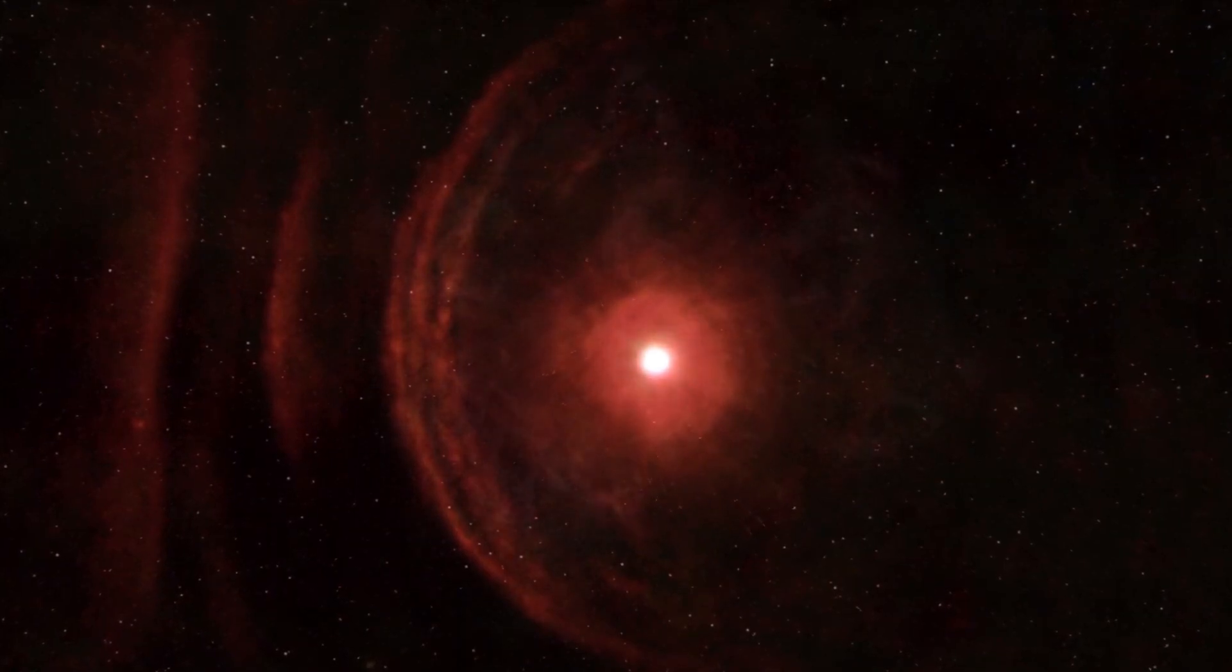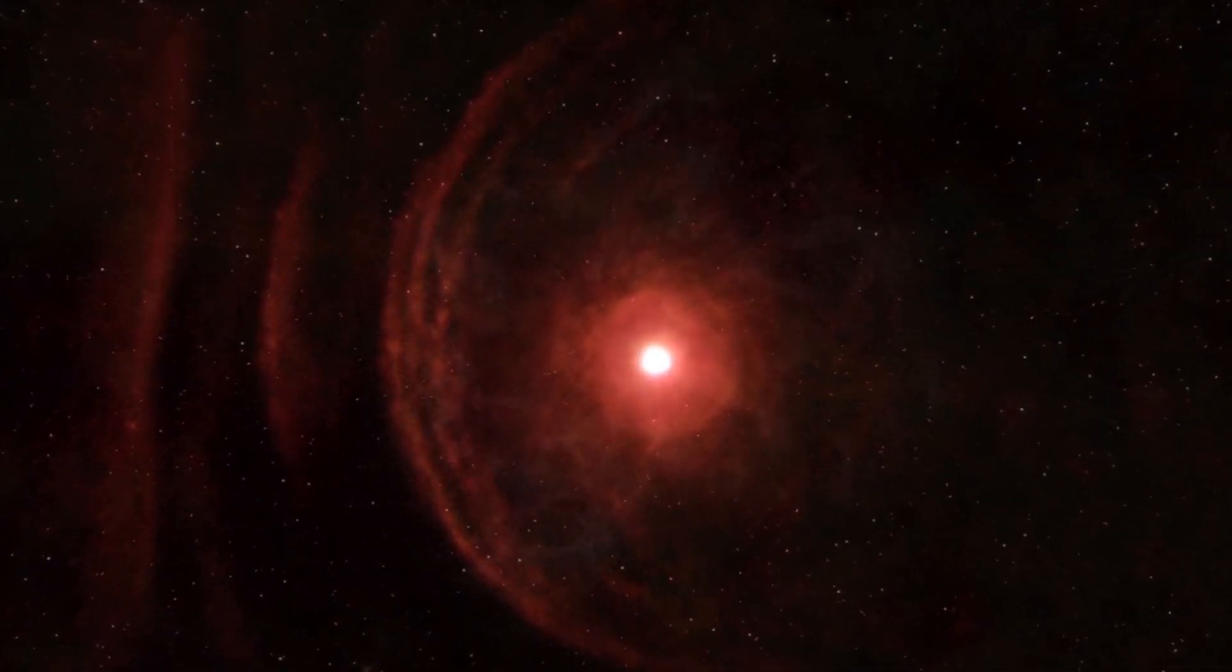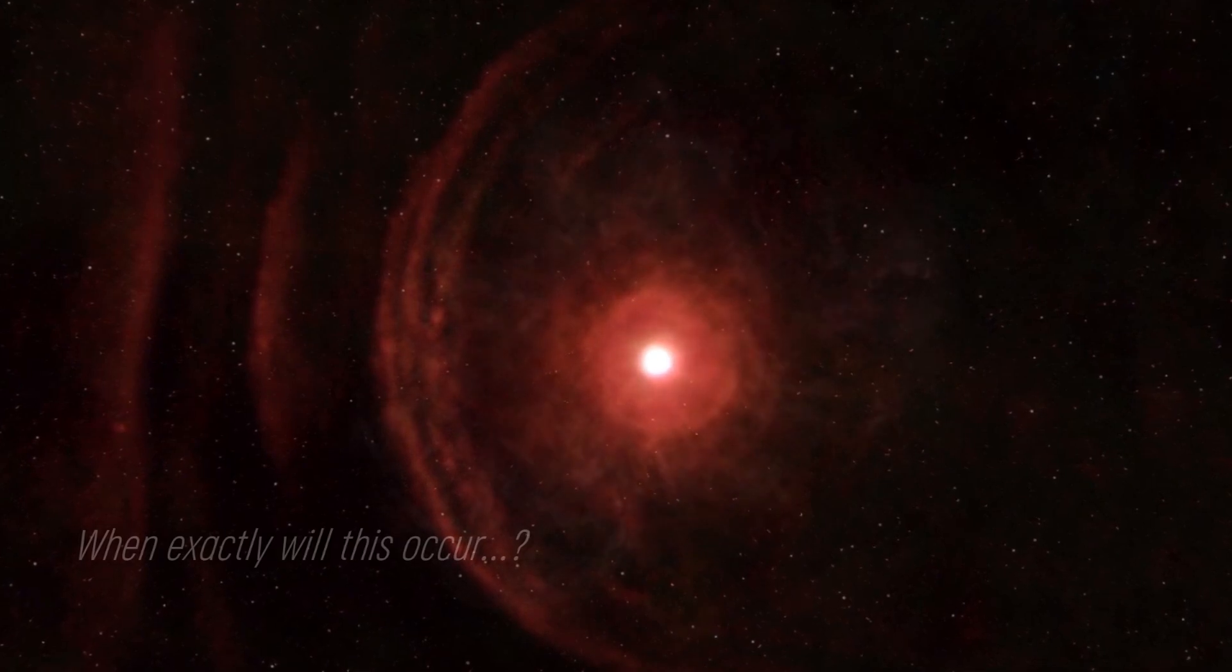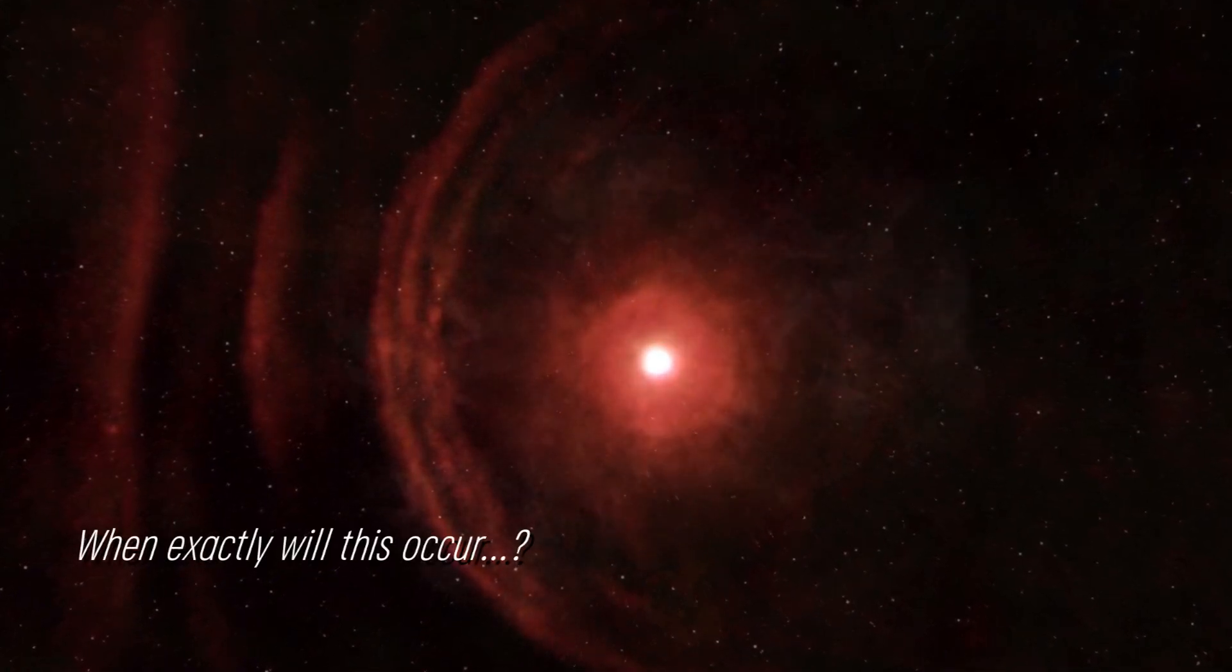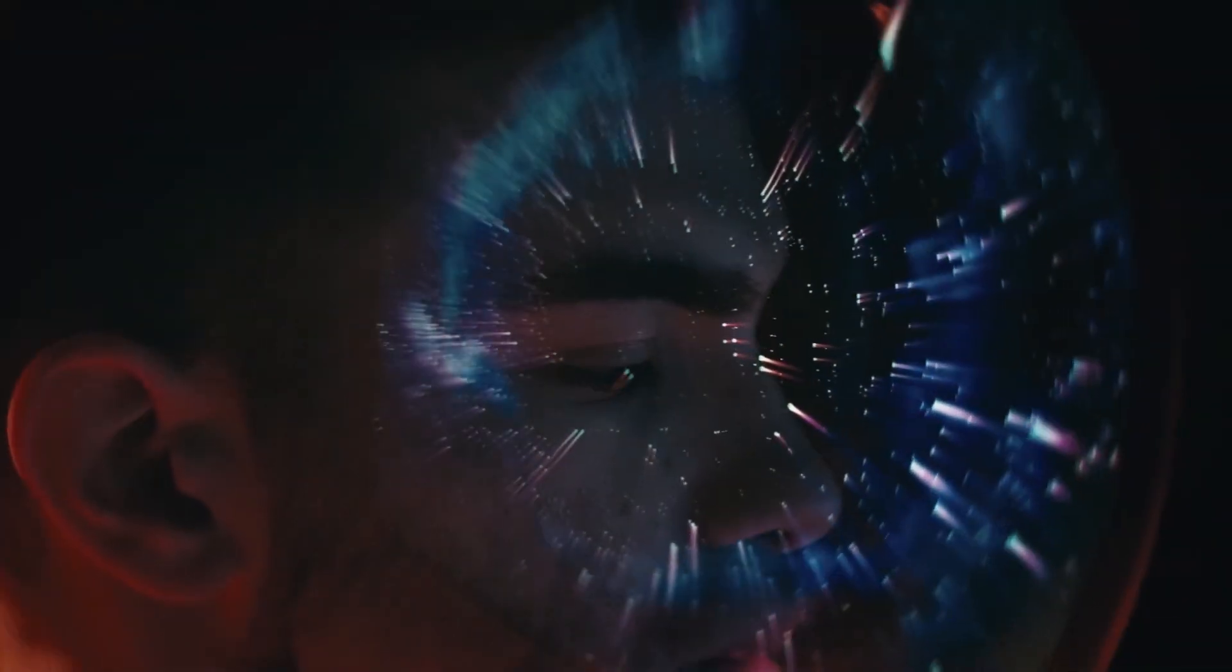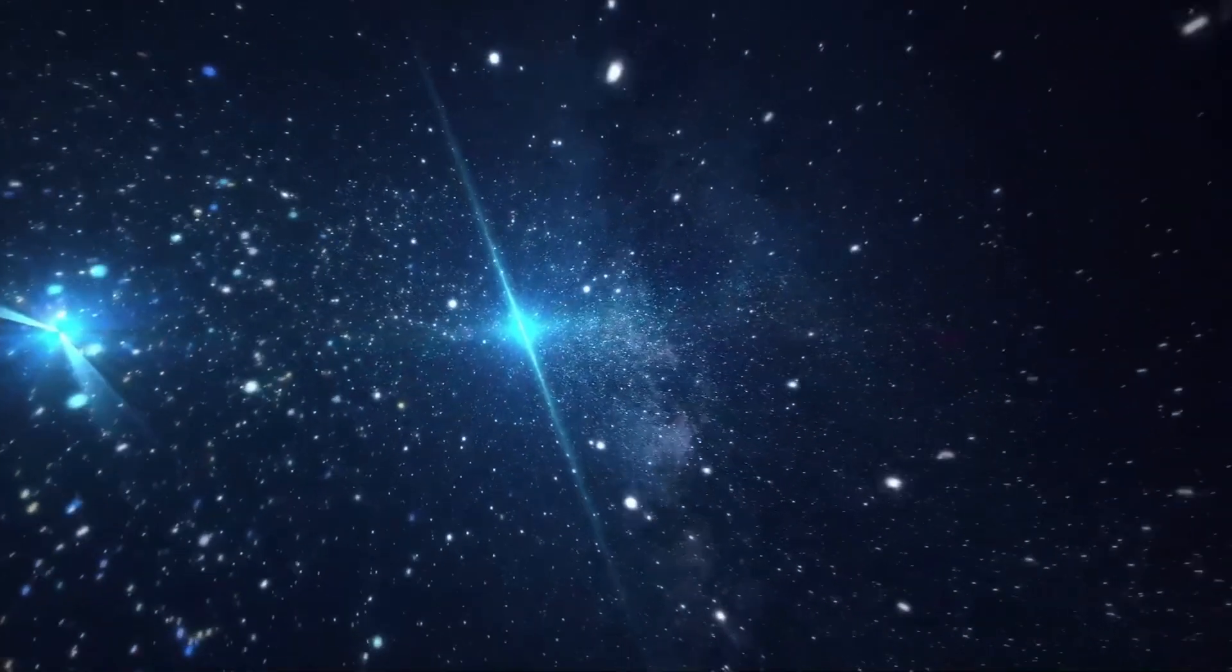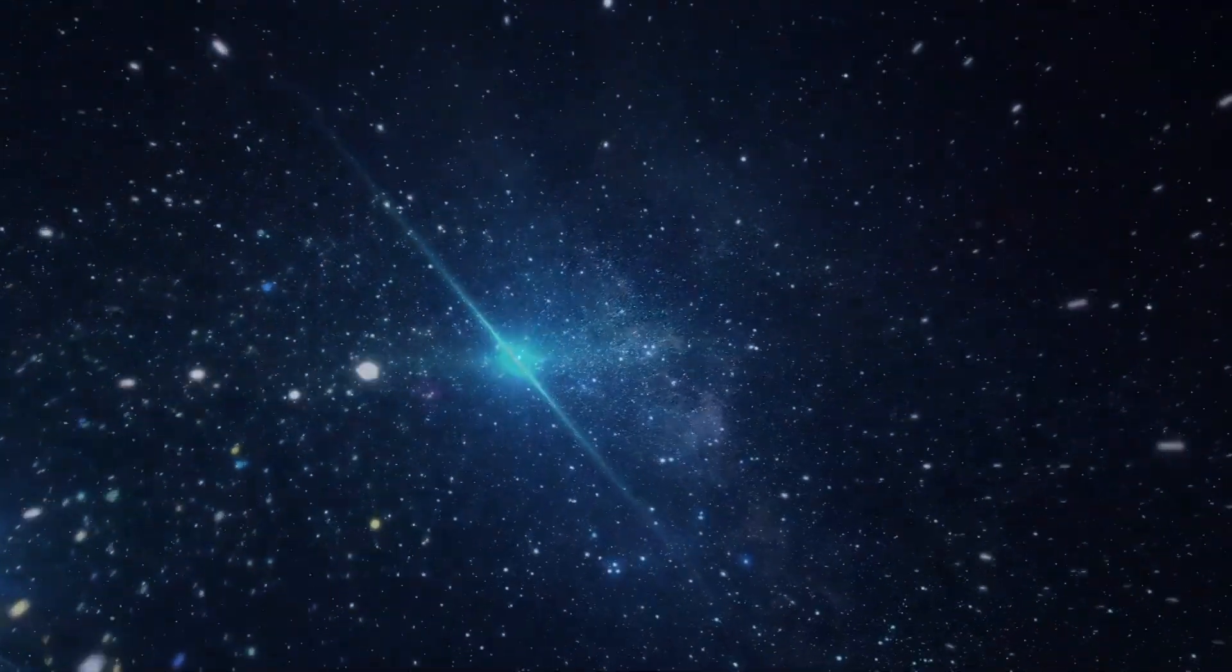Some suggest that the increase in brightness could be indicative of a star approaching its supernova, but when exactly will this occur? Experts speculate that it could be in the near future. Join us as we examine the current status of this star.